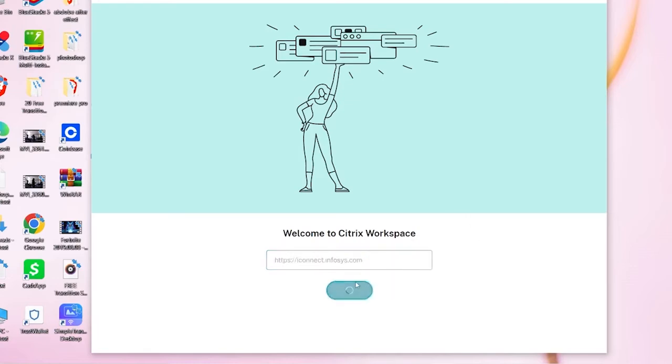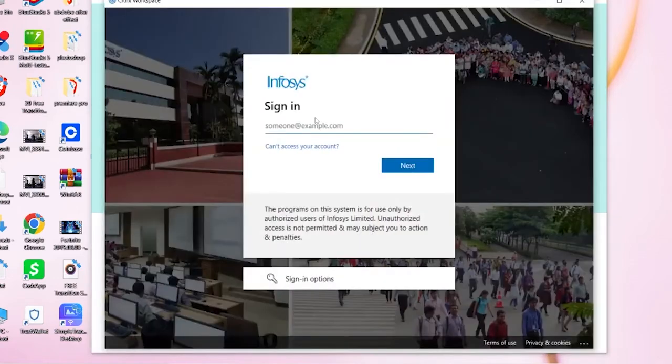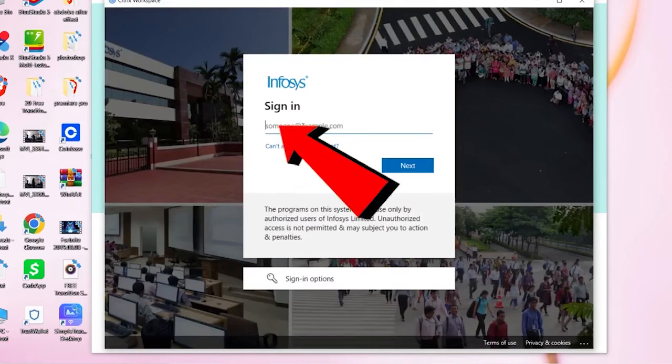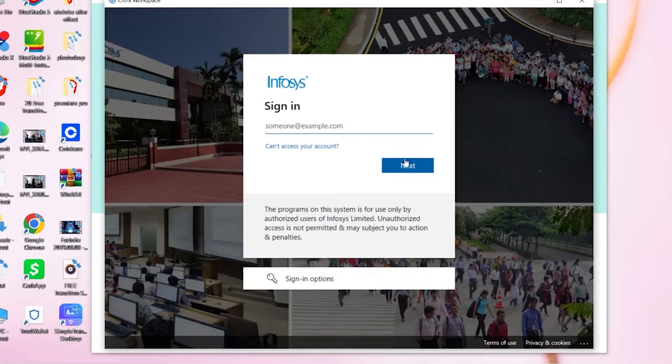Click on Continue and wait for some time as the browser is going to open up. Now over here you need to enter your Infosys account's email, then click on Next.